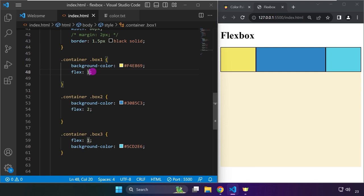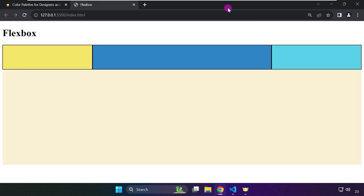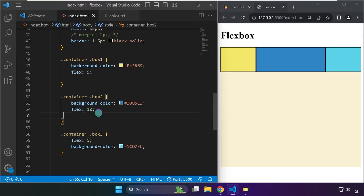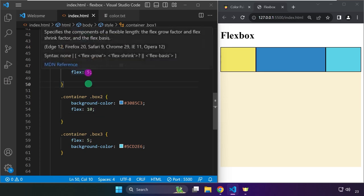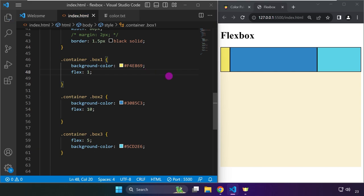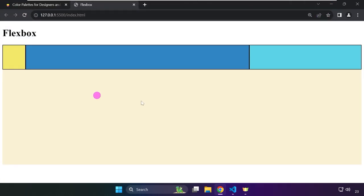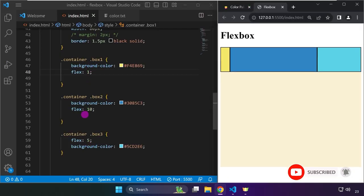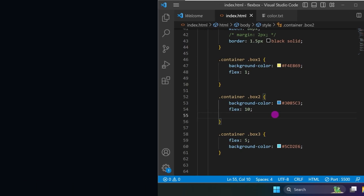The width is calculated based on the smallest value among sibling elements. For example, ratios of 1:5:10 give the same result as 5:25:50 because the proportions are equivalent. If we have values 1, 5, and 10, the smallest is 1 — so the second box is 5x wider and the third is 10x wider than the first. That's how flex-grow ratios work — see you in the next one.